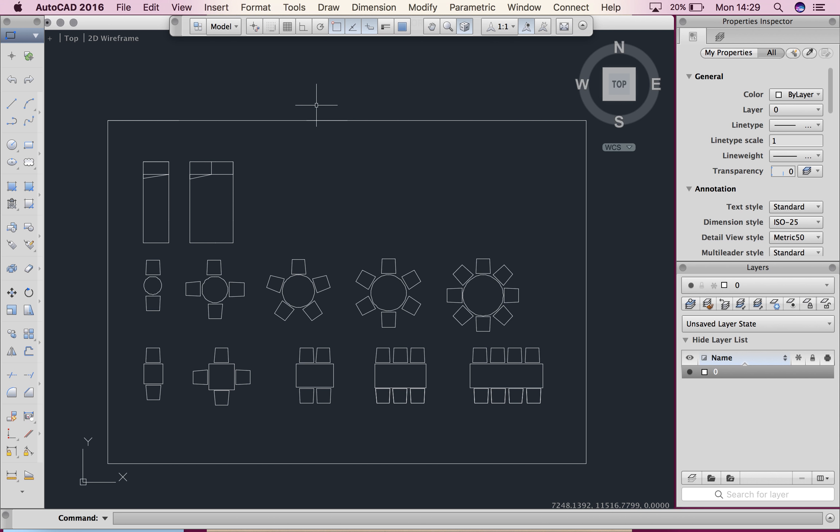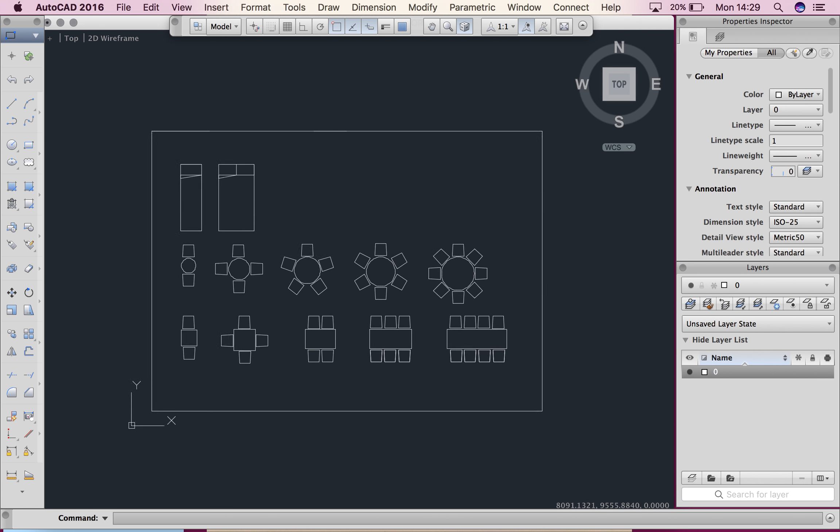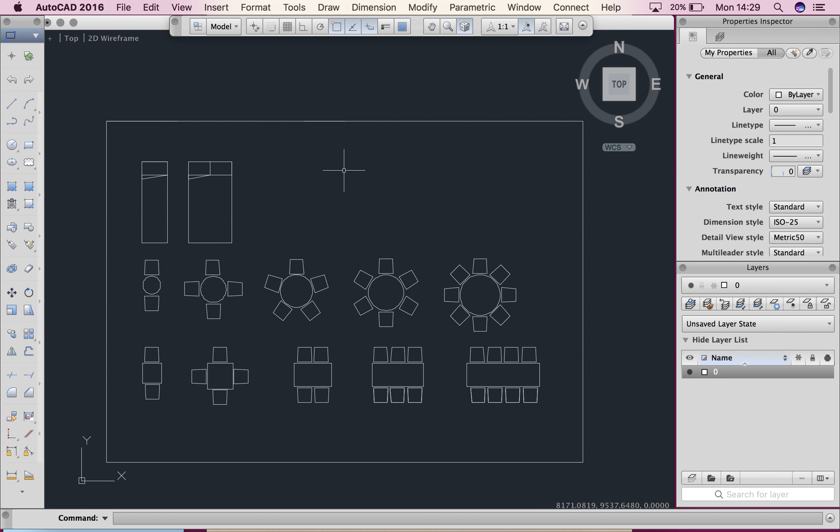So we're back in CAD again and you can see I've still got my same furniture symbols here. Now I'm going to talk about hatching. Hatching adds a material symbol or a pattern to part of your work.